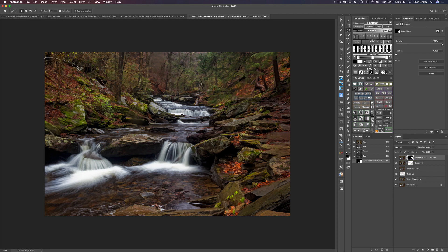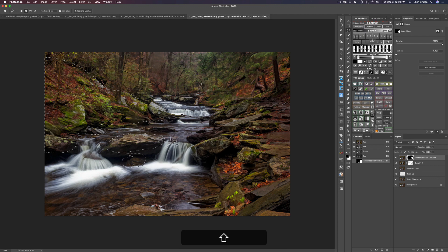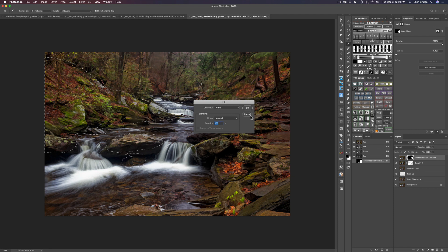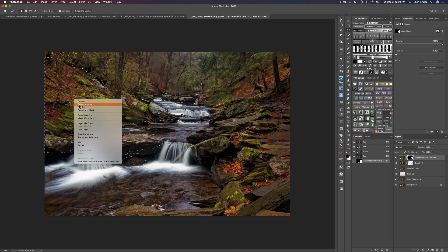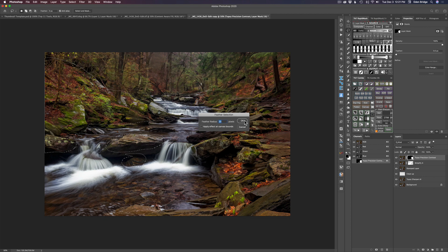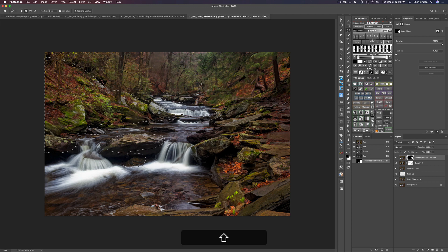Now let's come over to this side and draw a loose selection around here, even getting some rocks. Hold the Shift key to add to the selection and get all this stuff in one fell swoop — rocks, foreground elements. Do a Shift-Delete again to bring up the fill dialog box. But first right-click and click Feather — make sure you have a radius of 20 pixels, click OK. That gives you nice soft edges. Then Shift-Delete and fill with white, then Command-D to deselect.